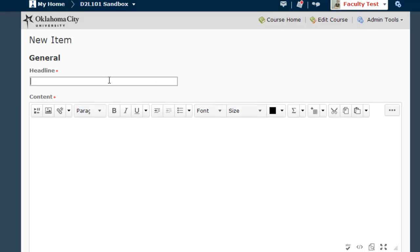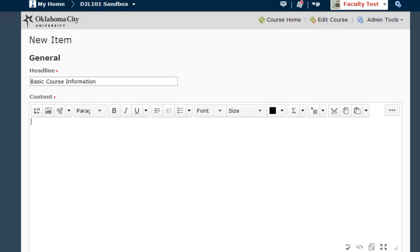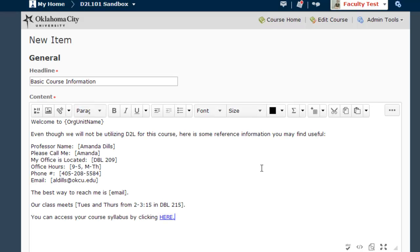In the first box, type a headline — I would suggest something like Basic Course Information. Then paste or type the text for your welcome message. You'll obviously need to customize this text a bit. Any information in square brackets should be changed to your specific information. However, you can leave the curvy brackets as they are, because D2L will replace the information in those brackets with the title of your course automatically, so you don't have to retype it.